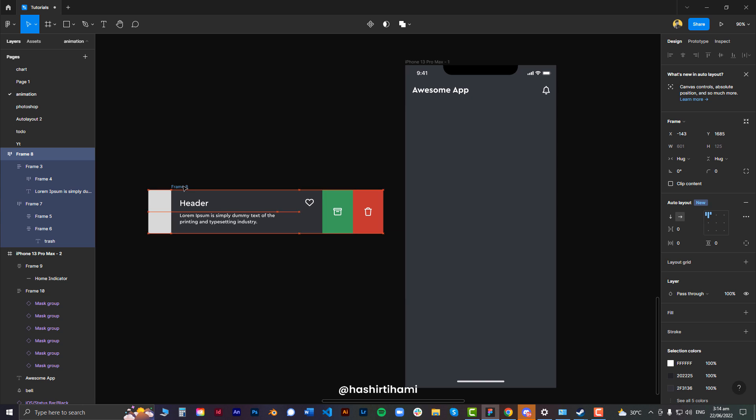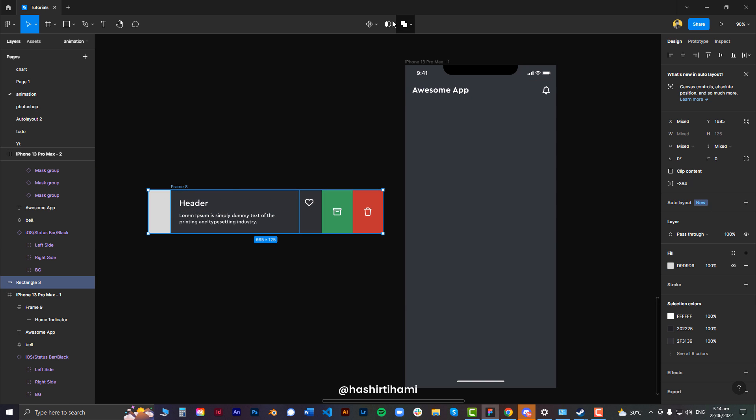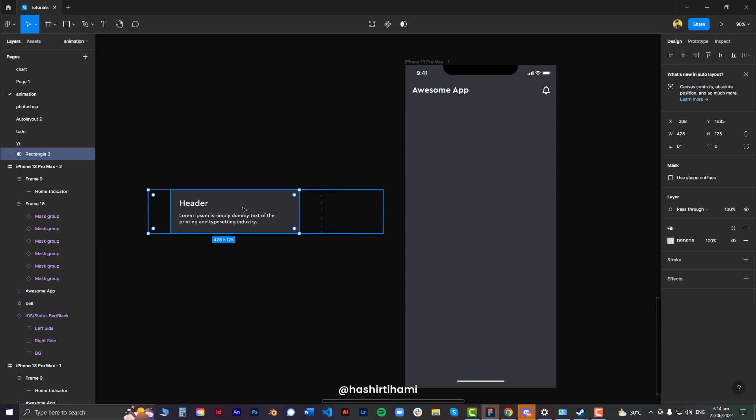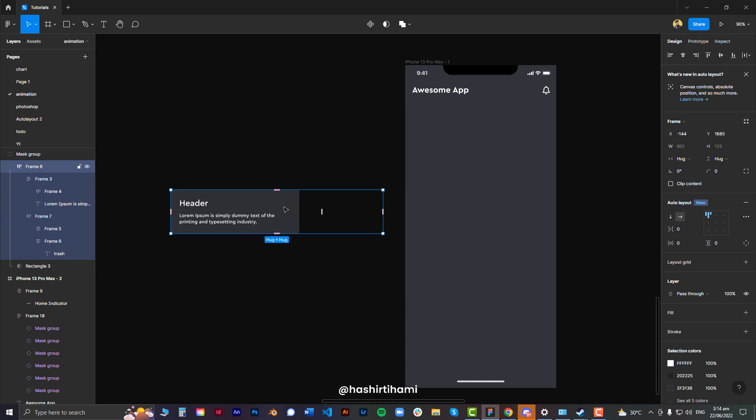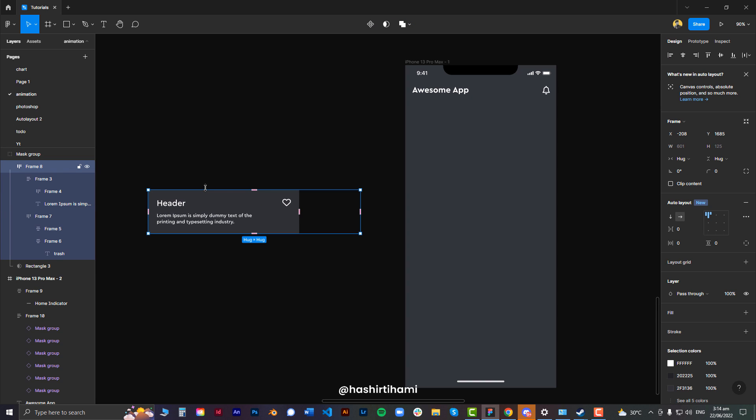Use my predefined card, mask it using the frame that I had created and adjust the card into the frame, you know, fix it.